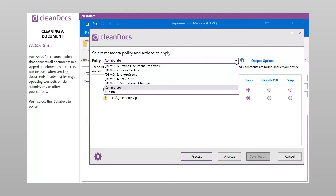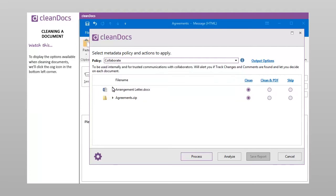We'll select the Collaborate policy. To display the options available when cleaning documents, we'll click the cog icon in the bottom left corner.